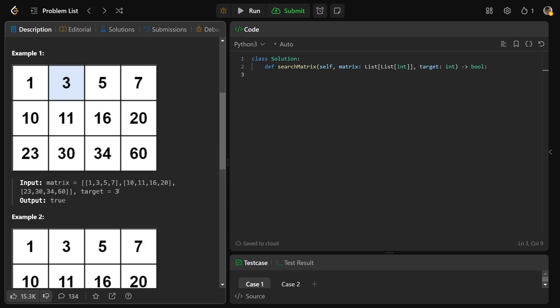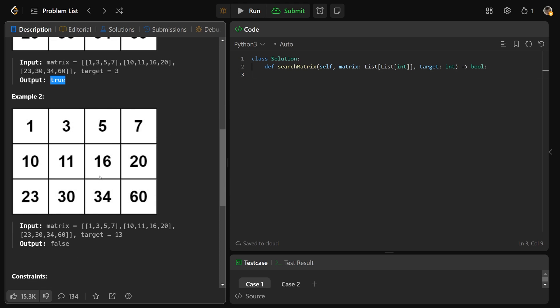We are looking for the target of 3. And we can see just from the picture that that actually is in the matrix, so we return true. In this example down here, we have the same matrix but we're looking for target 13. 13 is not here. Where it should be is right here, but it's not there, so we just return false.